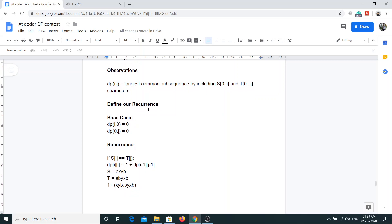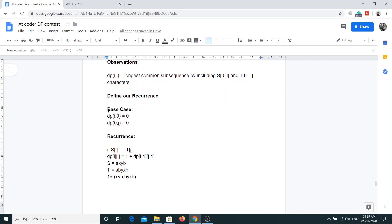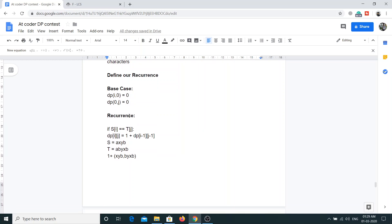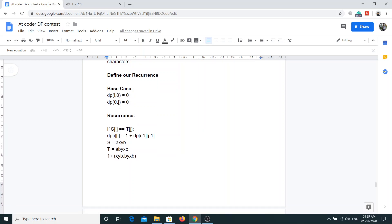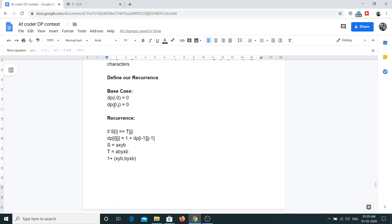Now let's define our recurrence relation. The base condition is dp[i][0] = 0, meaning if the number of characters in string T is 0 — that is, it is empty — then we can't find anything common, so dp[i][0] = 0. Similarly, dp[0][j] = 0 because if the first string is empty we can't find any common subsequence.